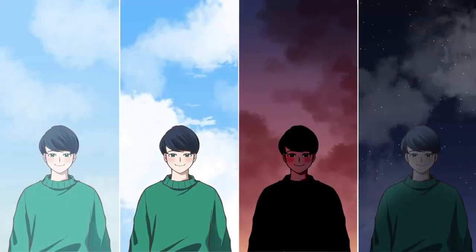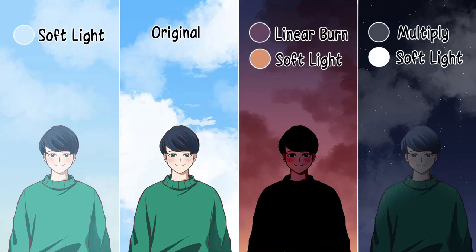To blend the character into the weather, pick the theme color in the picture then change the blending mode.